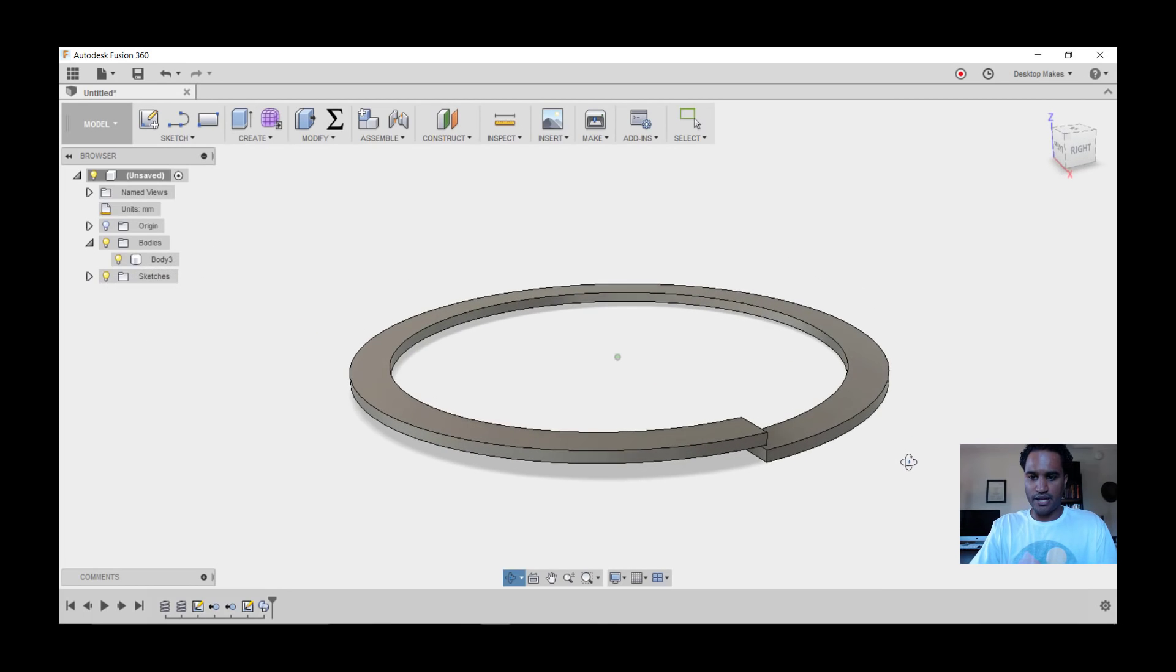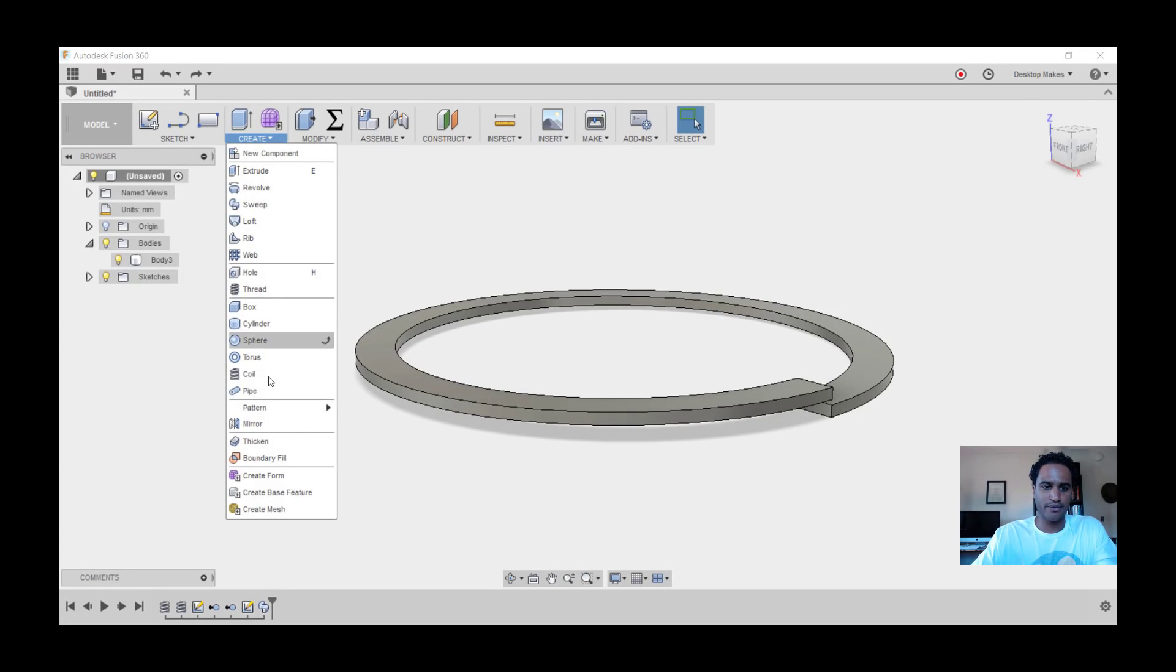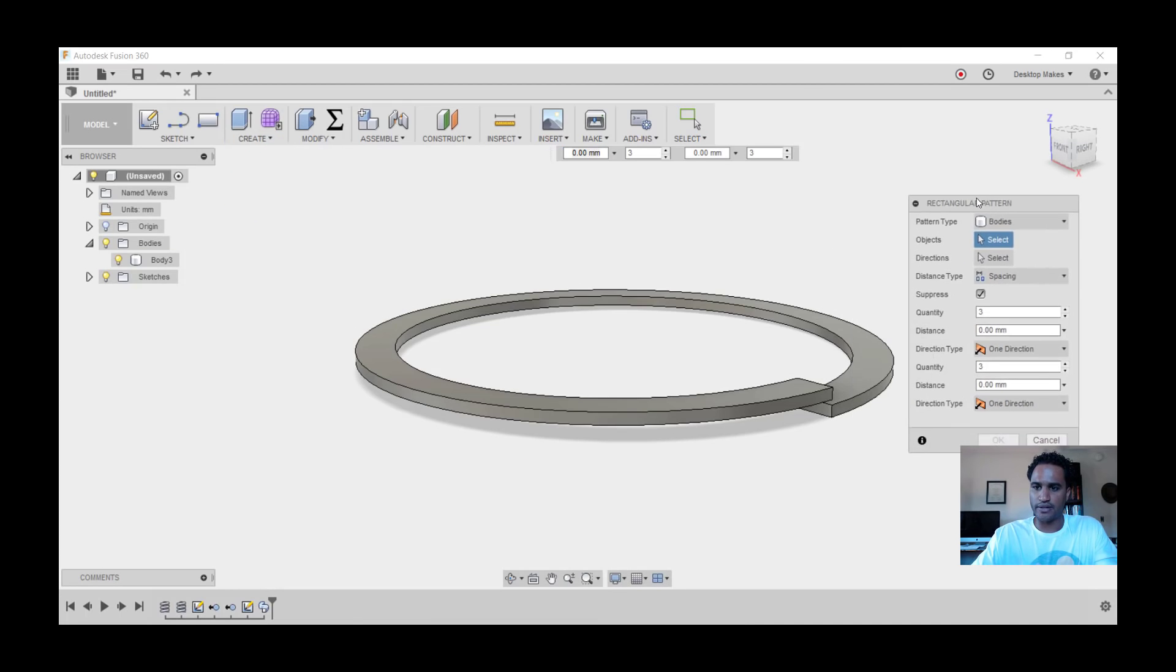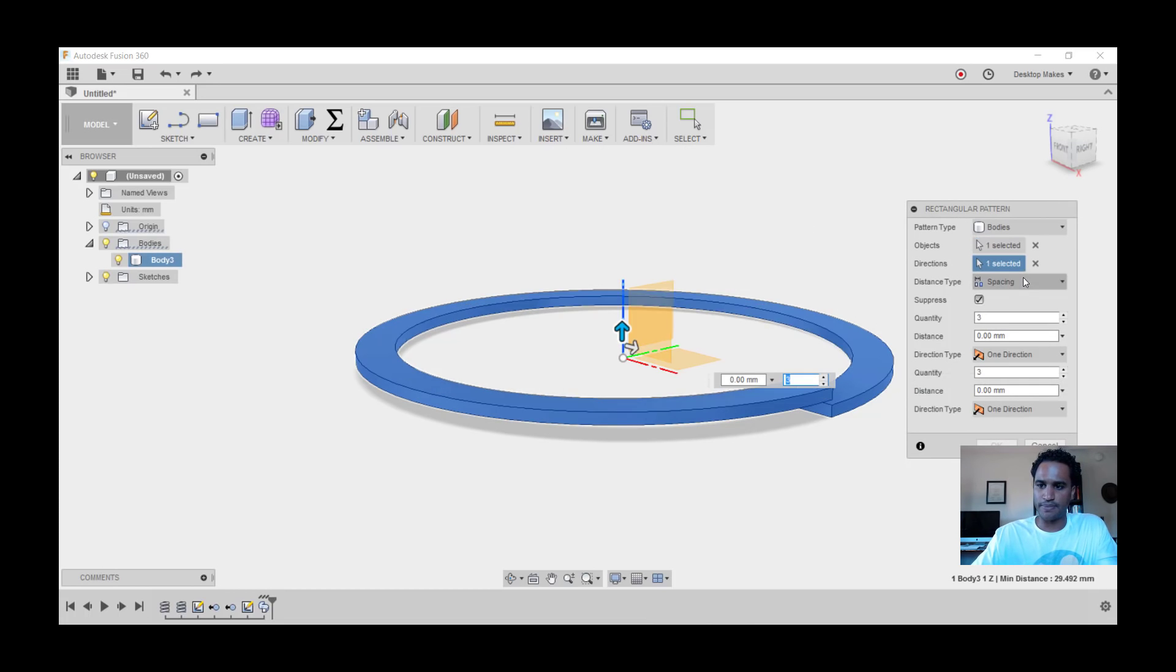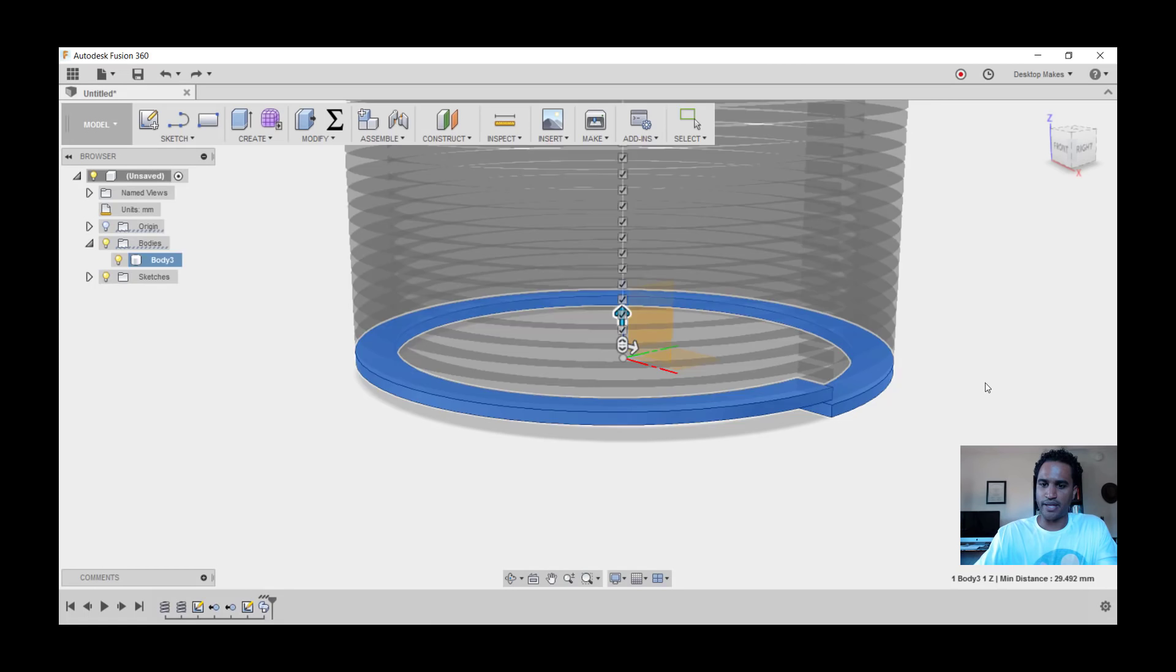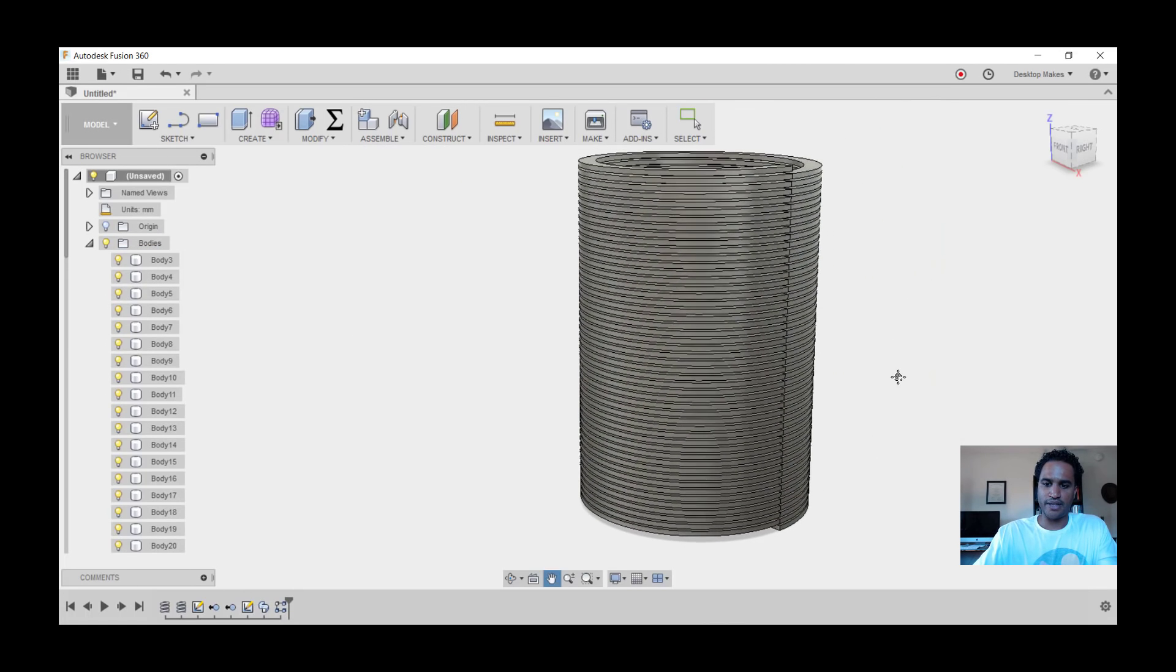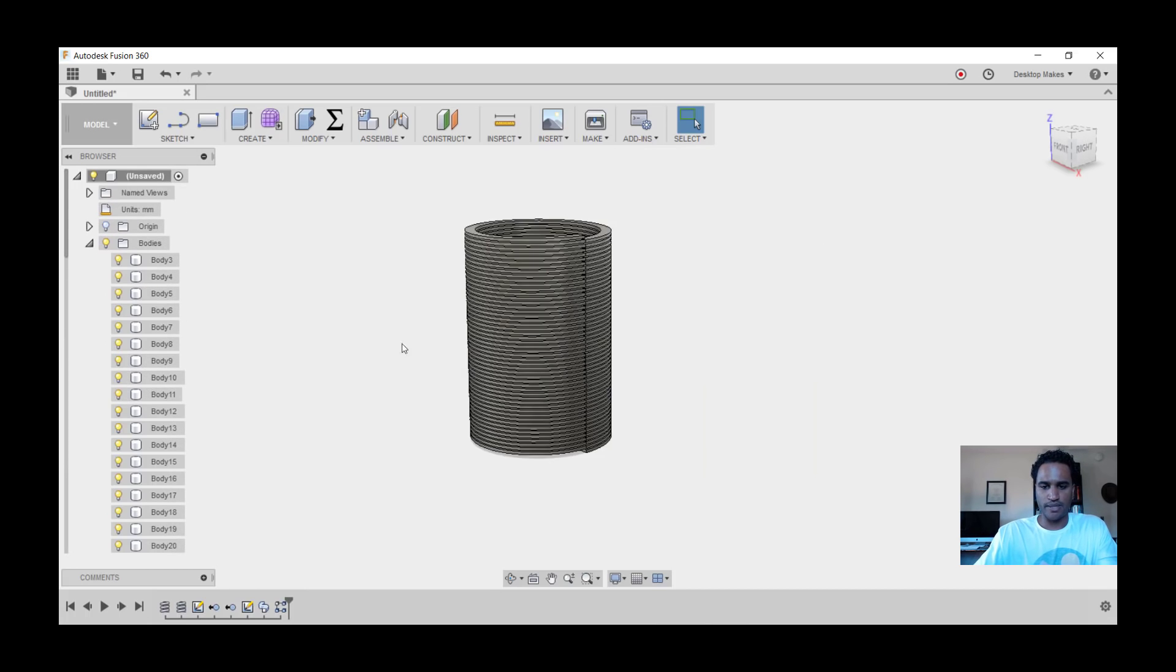Now that we have that, we can go ahead and create a rectangular pattern of this. Go to Create, down to Pattern, and choose Rectangular Pattern. We'll take a look at our dialog box. We're going to change pattern type to Bodies. Object, we'll choose our coil. Direction, choose your Z-axis. Spacing or distance type, we'll keep that as Spacing. Quantity, we're going to make that 50, and distance we're going to make that the same as our pitch, which is 2 millimeters. Click OK, and there is our coil. Basically what we have is one revolution of our coil copied 50 times.